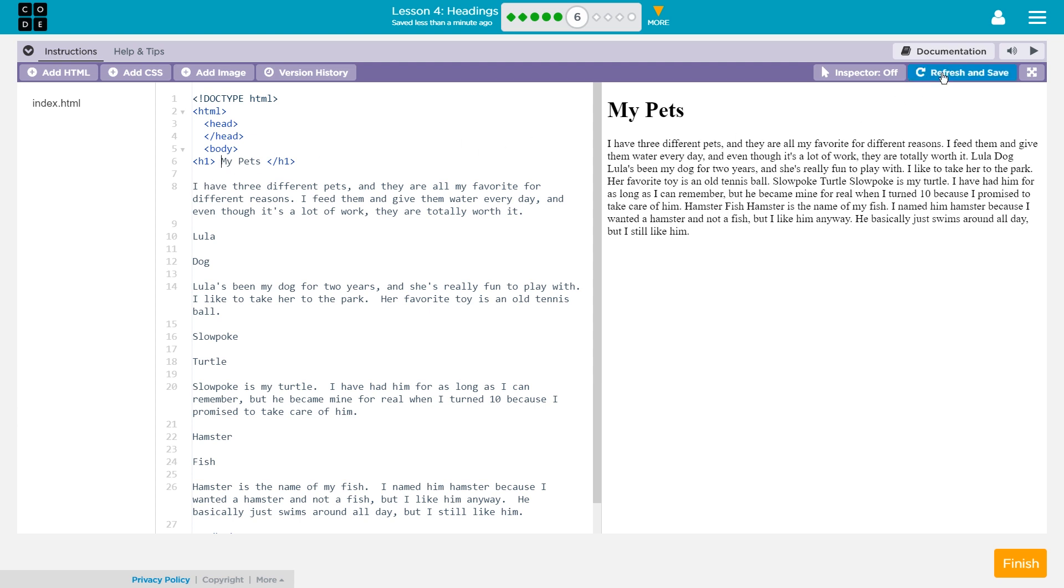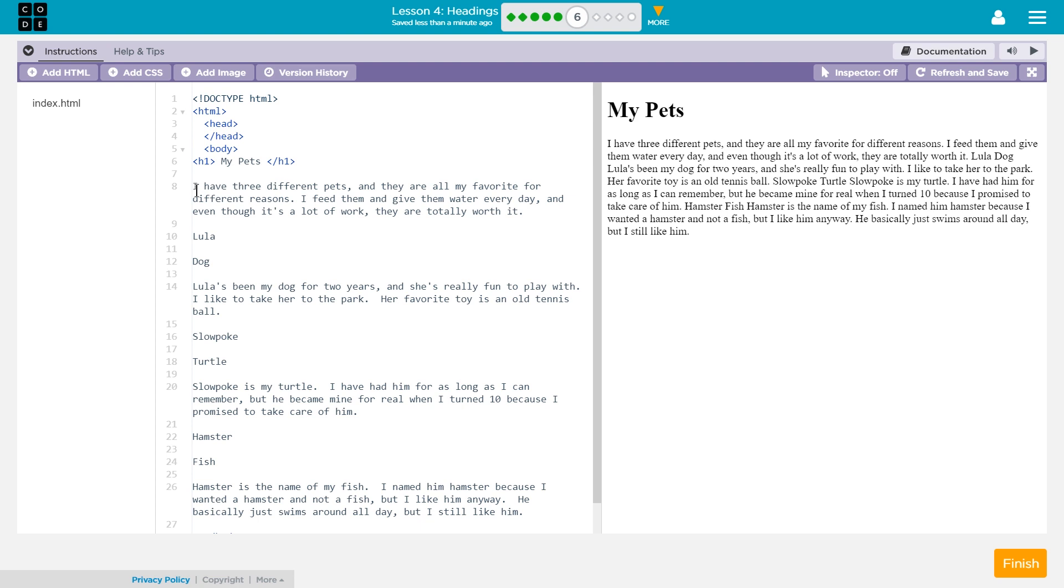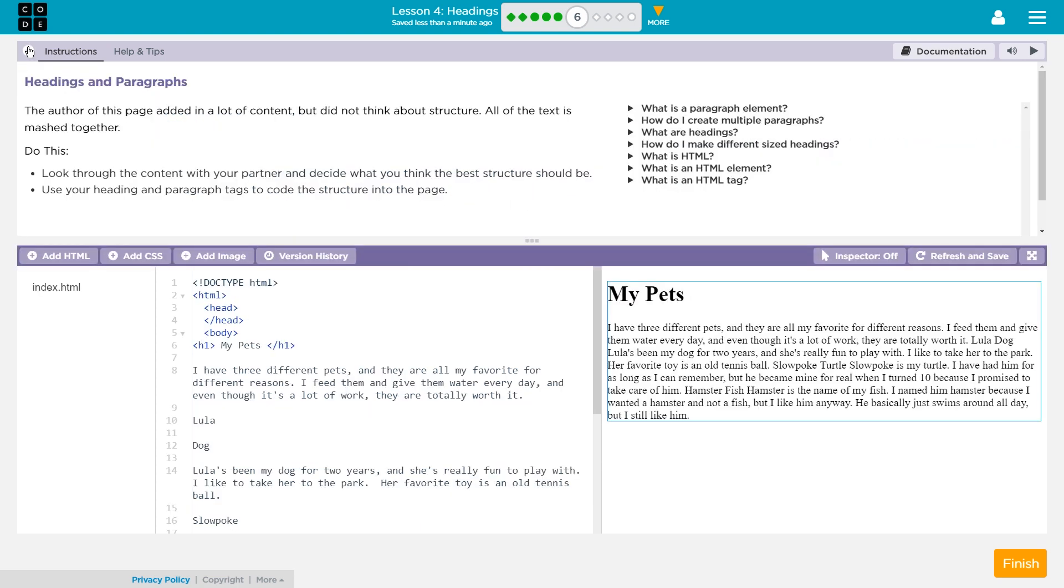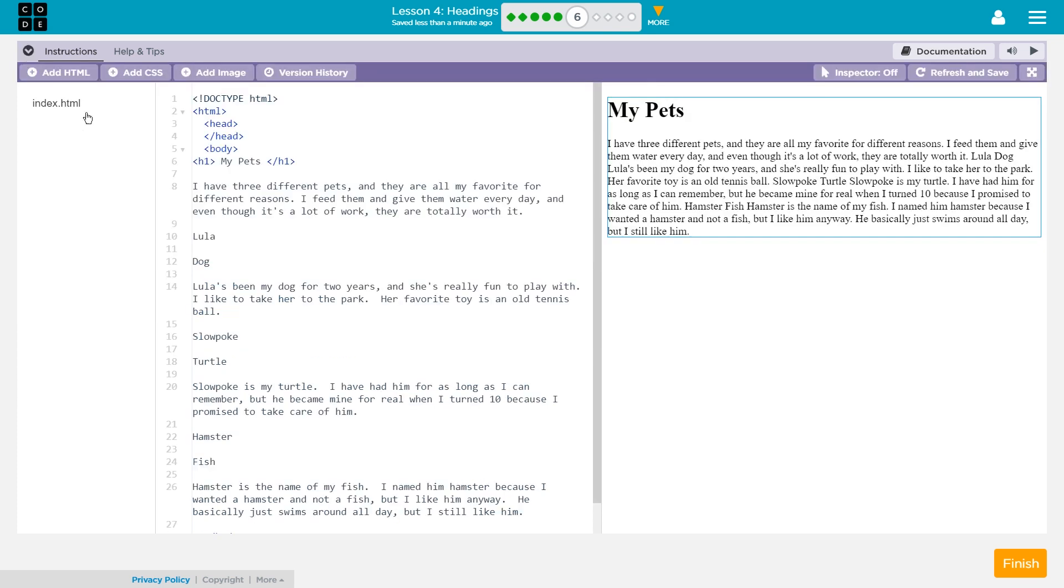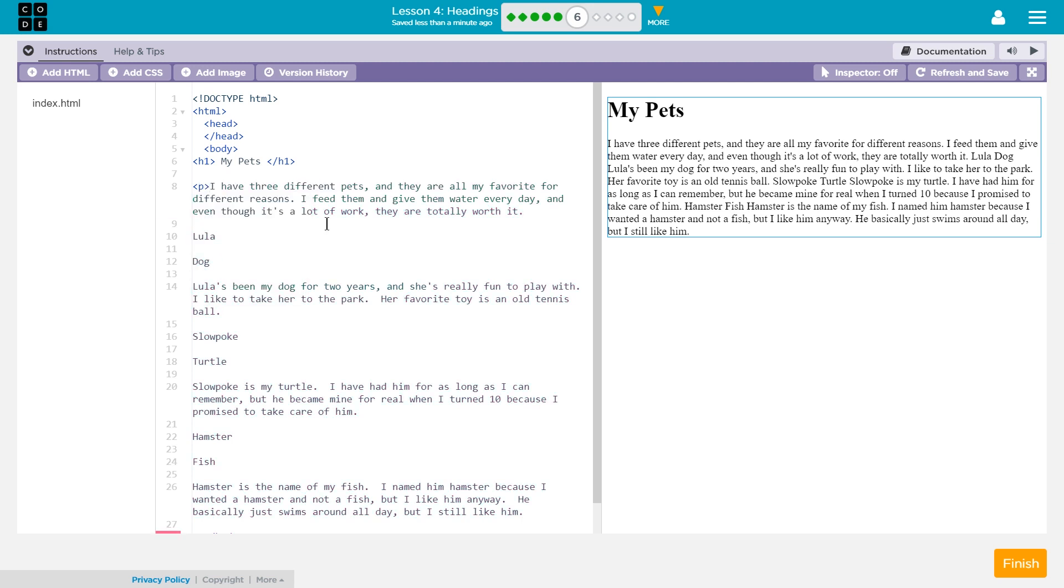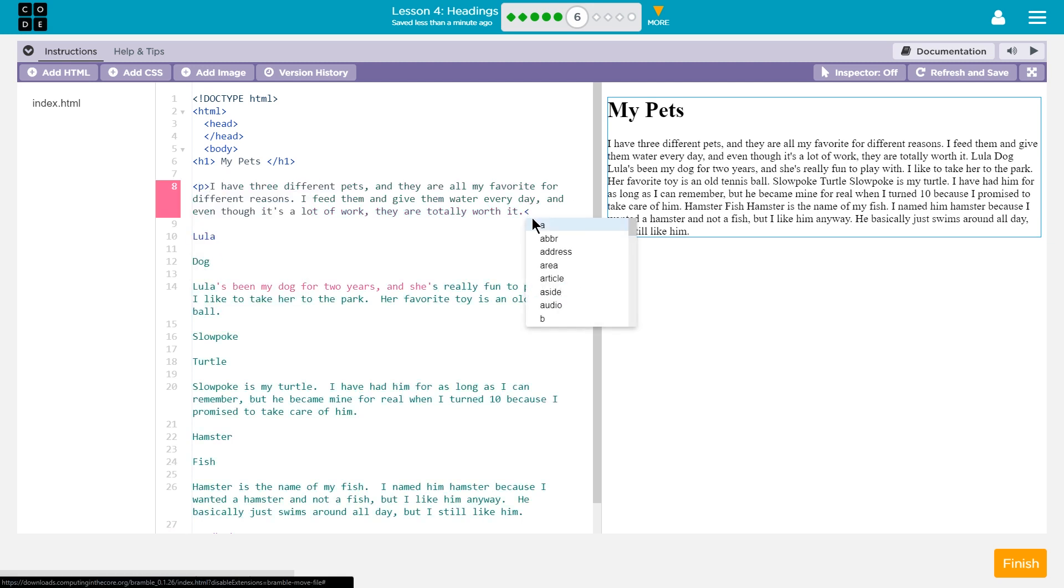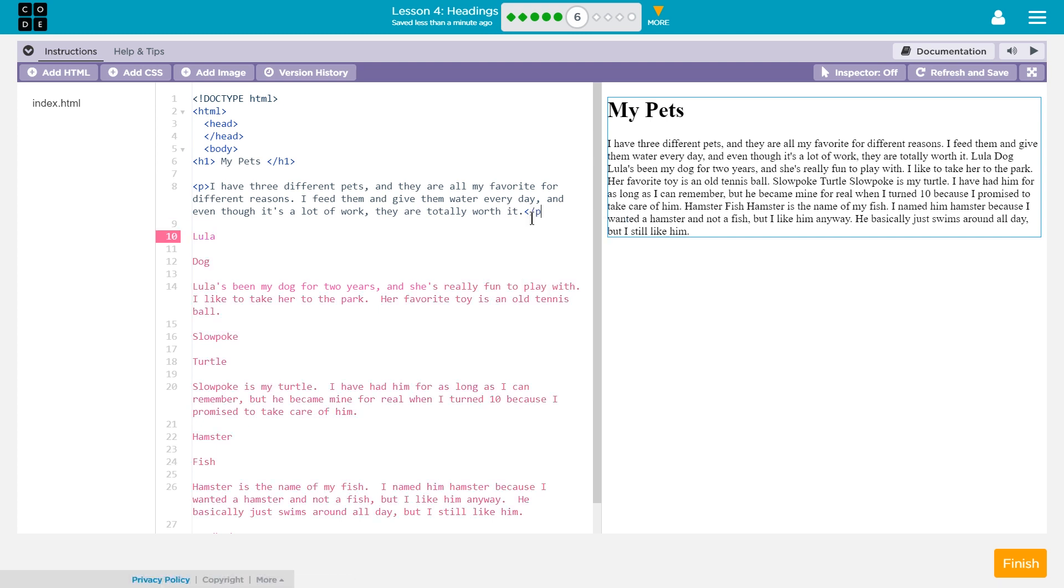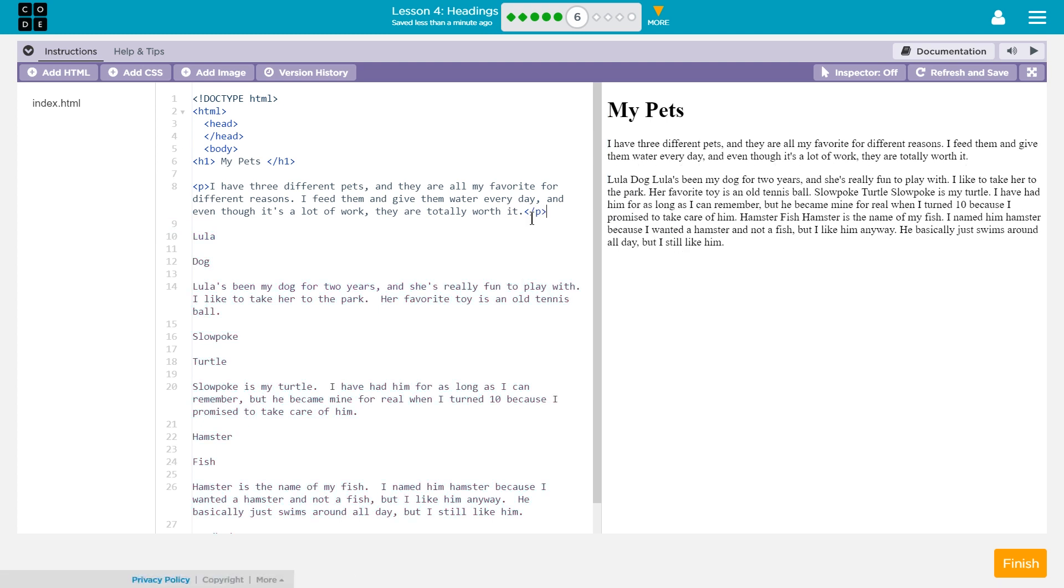Alright. So, my pets. And then it looks like this is meant to be a paragraph using headings and paragraph tags. Excellent. Well, we know what a paragraph tag is. If this is supposed to be a paragraph, you want to use the p for paragraph tags. And make sure to close it with a slash p. Great.